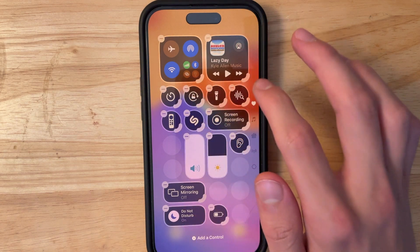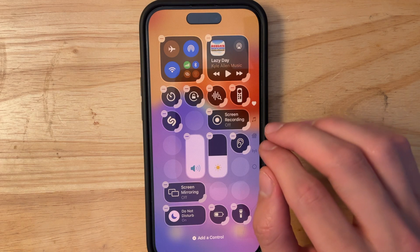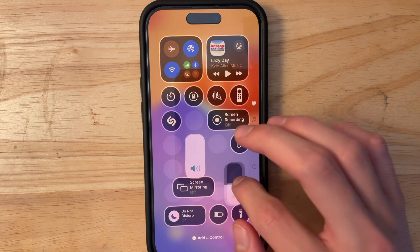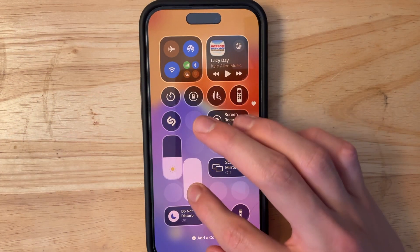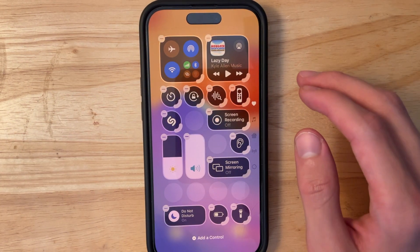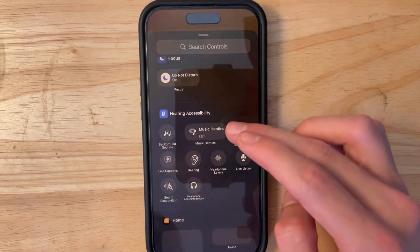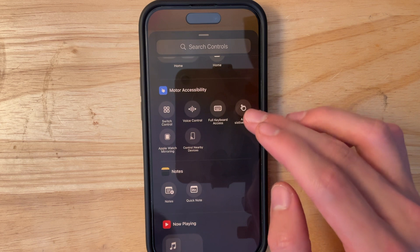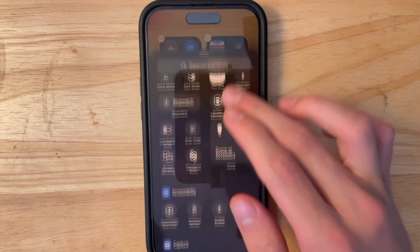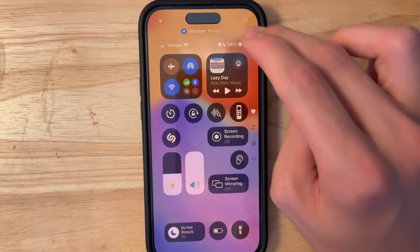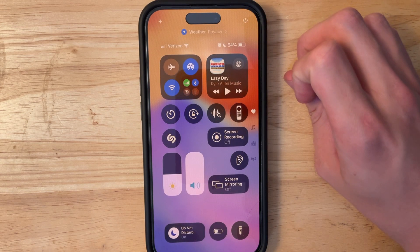It is a little buggy right now — everything is bouncing around and not going where I want it — but that's expected for a developer beta. All of these issues will get better as Apple releases new betas. You can also add all your controls directly from Control Center; you no longer have to do it in Settings. You can even turn off your phone from Control Center, though it still makes you slide to power off.